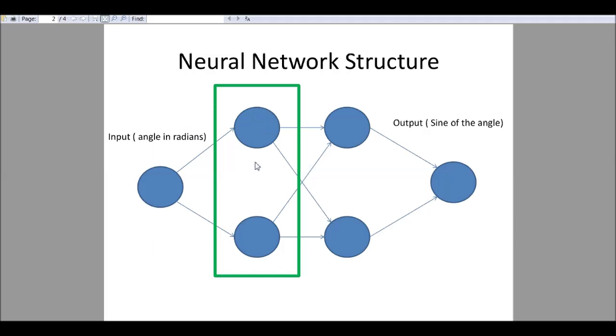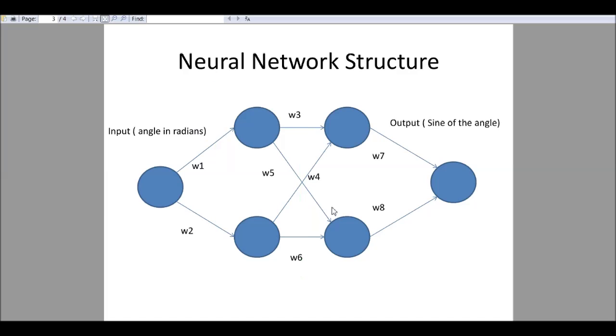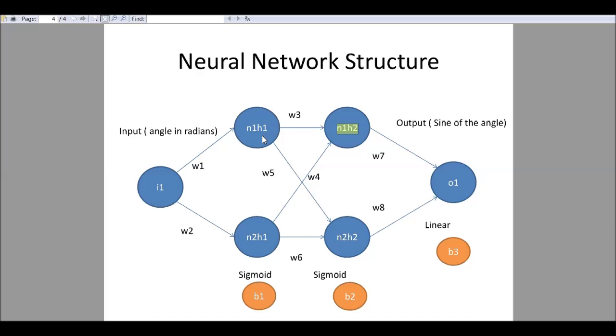This is the structure of neural network that I will be using. We have one input node and one output node, and in between we have hidden layers. This green boxed one is one hidden layer. These two form the next hidden layer. For each connection we have a weightage which we have to determine and for each layer we have a bias value. The transfer function that we are using is sigmoid and for output we use a linear function.